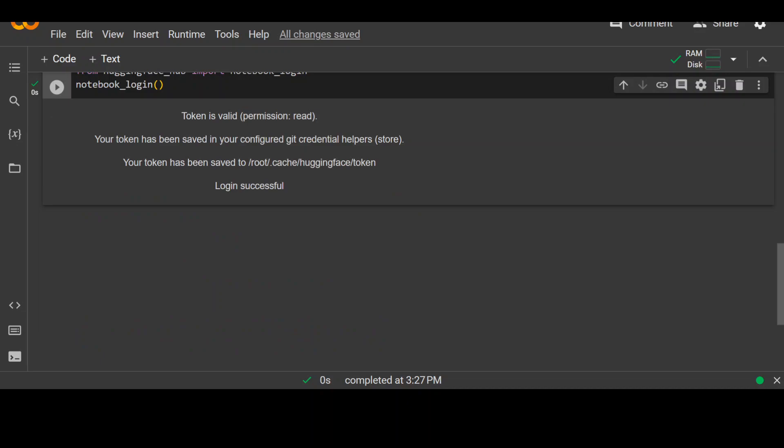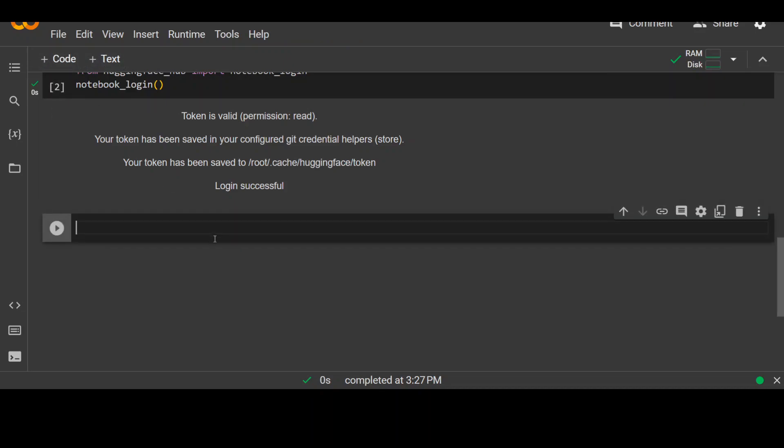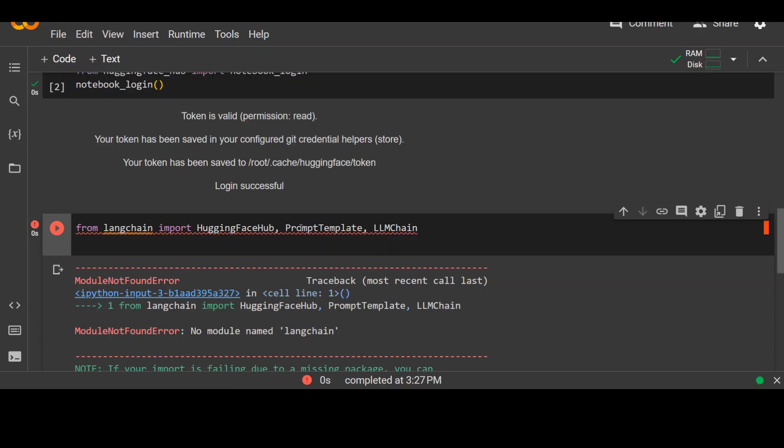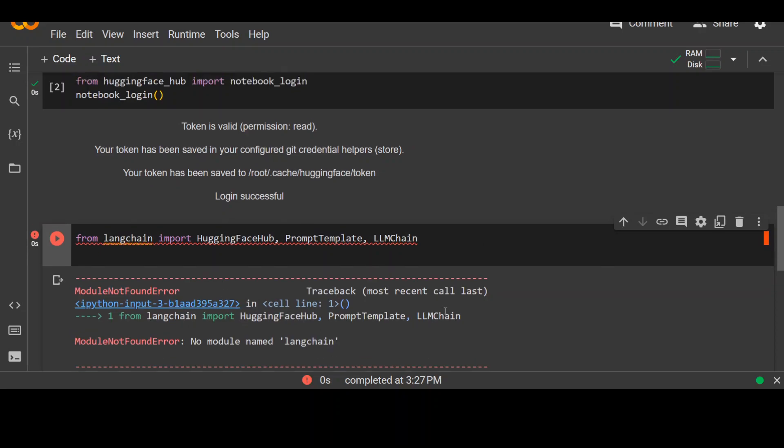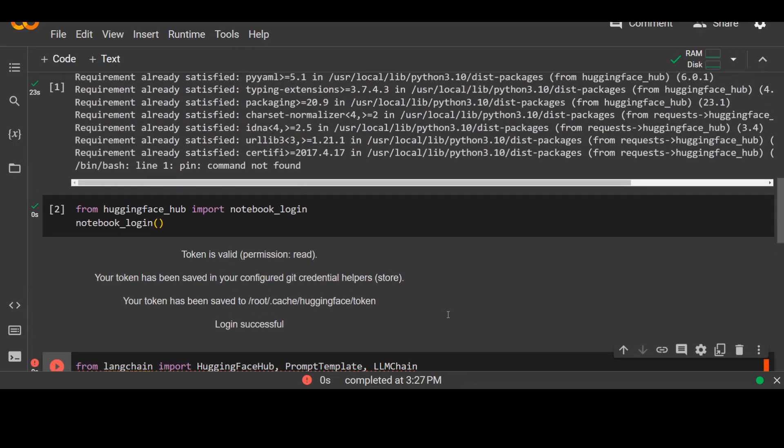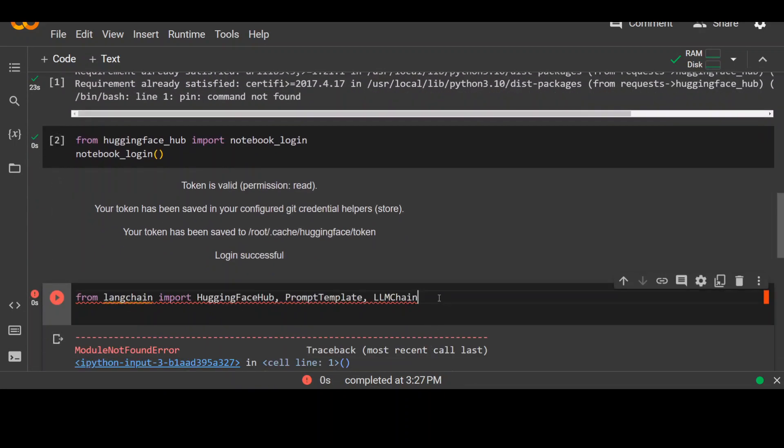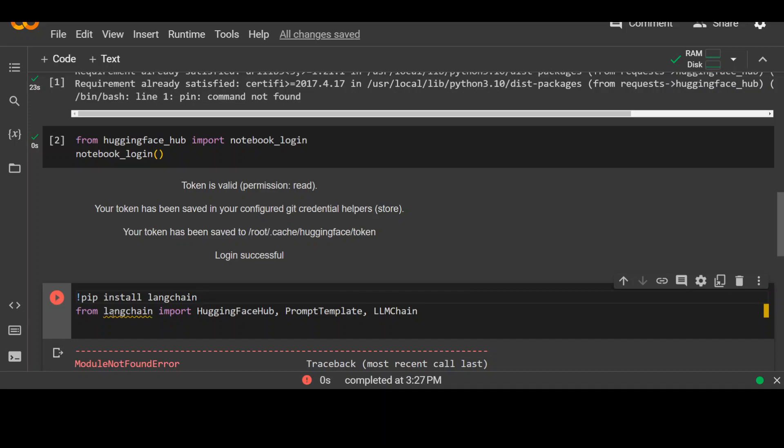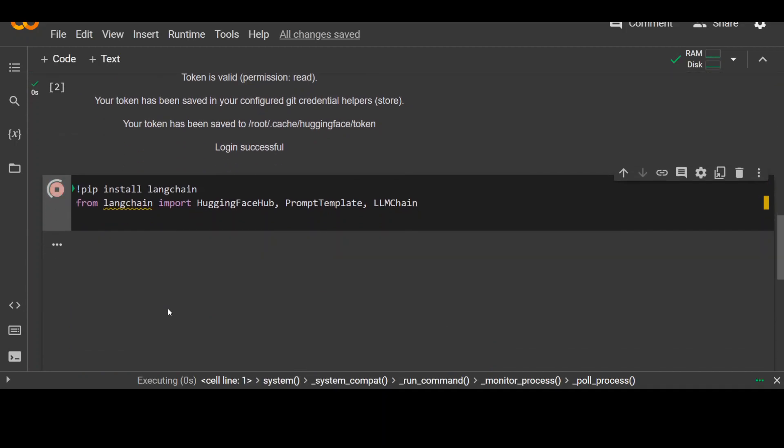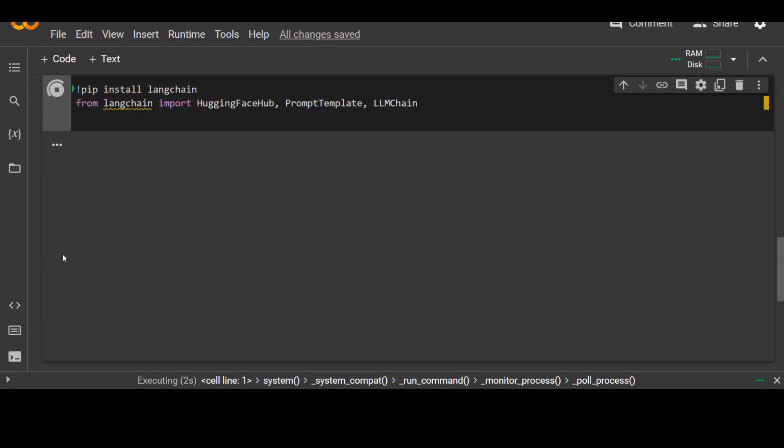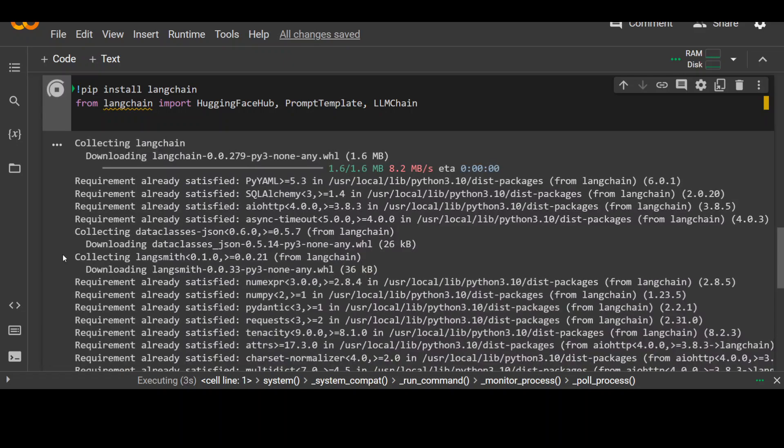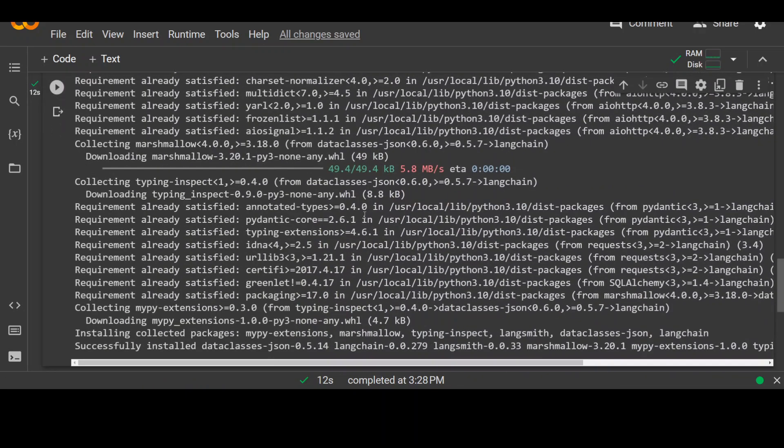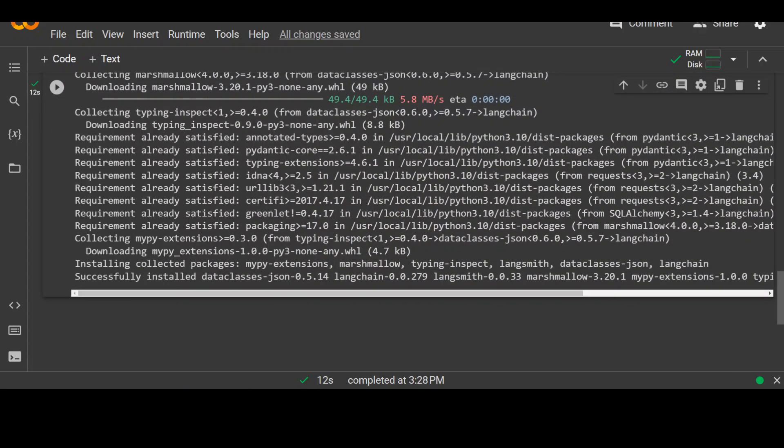Now let's import some more libraries in order to use Langchain. I'm importing hugging face, prompt template and LLM chain. It says it couldn't find it. So let's first install it. The command for it is pip install Langchain. Let me run it. And let's wait for it to finish.